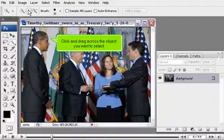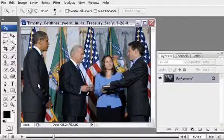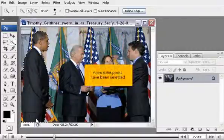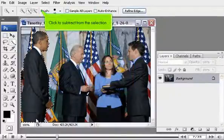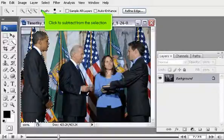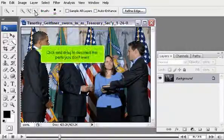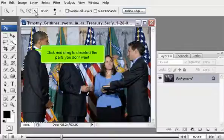Click and drag across the object you want to select. A few extra pixels have been selected. Click to subtract from the selection, then click and drag to deselect the parts you don't want.